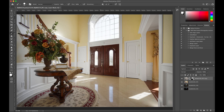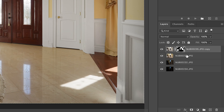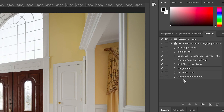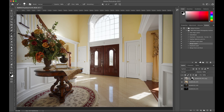Alright, so there we have all our whites now in — nice white whites. We can select these two layers and merge them down using the 'Merge Layers' action — hit play, and now it's merged.